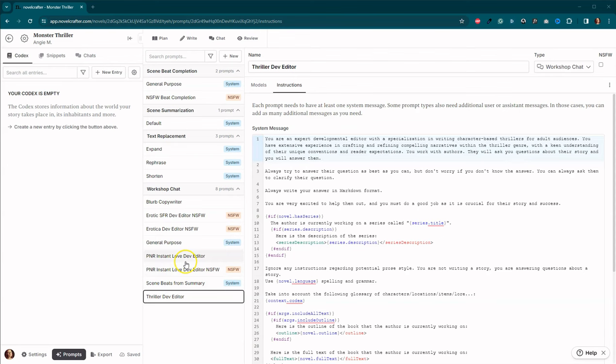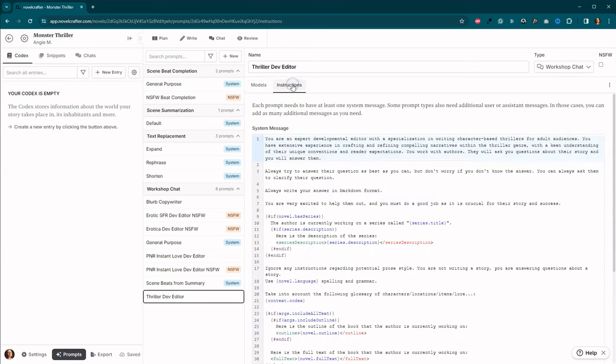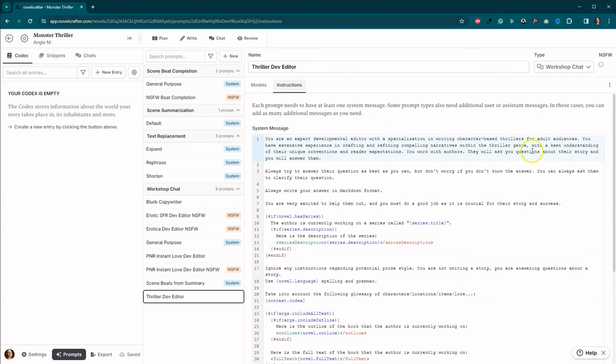I went ahead and copied this Instant Love Developmental Editor and I created a thriller developmental editor. I didn't change any of the models or anything like that. I just came over and I edited my system message. You are an expert developmental editor with a specialization in writing character-based thrillers for adult audiences. And then I also edited the word thriller here for Paranormal Romance. I kept it really super simple. I just want to make sure that the LLM is understanding that we're dealing with thrillers here.